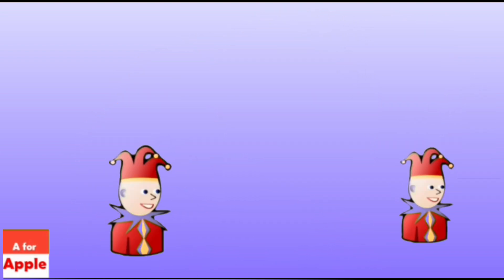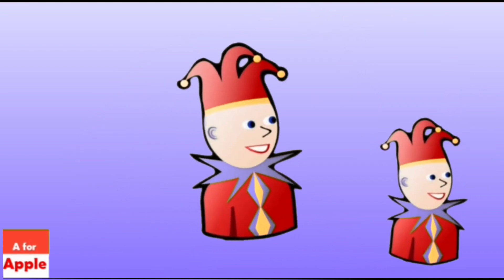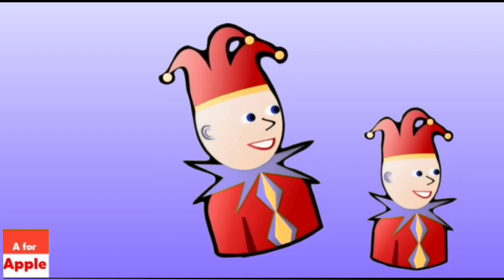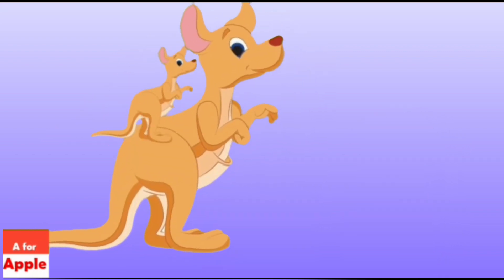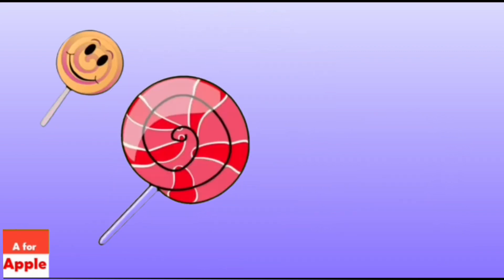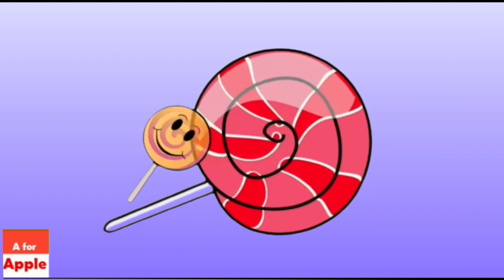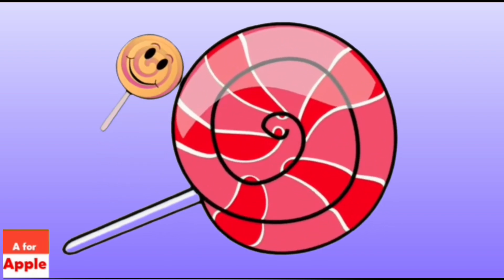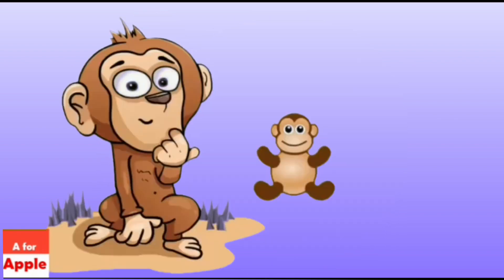Ice cream. J for joker, joker. K for kangaroo, kangaroo. L for lollipop, lollipop.